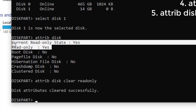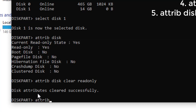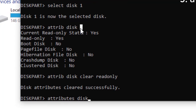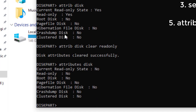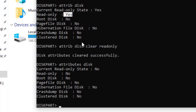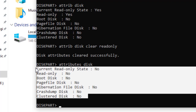Let's verify by checking the disk attributes again. Type 'attributes disk' and hit Enter. The first time we checked, the Current Read-Only Status was Yes and Read Only was also Yes. Now, as you can see, the Current Read-Only Status is No, Read Only is No — everything is No. We have successfully removed write protection from this flash disk using CMD.